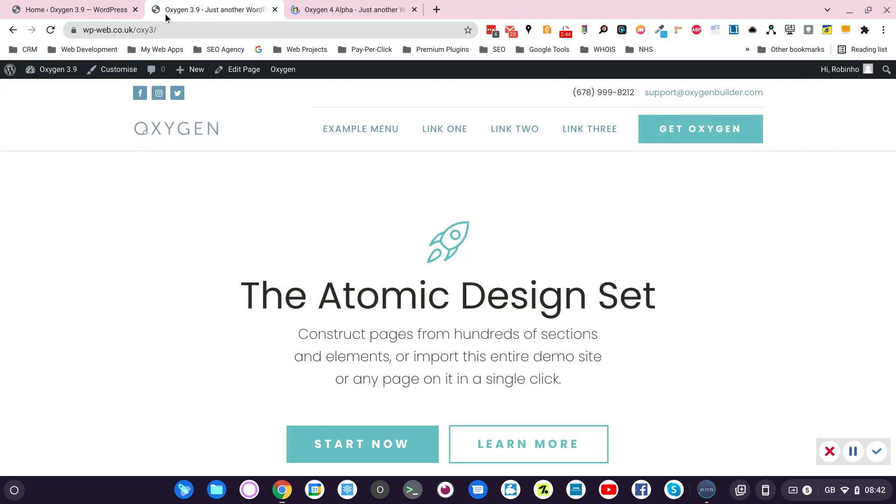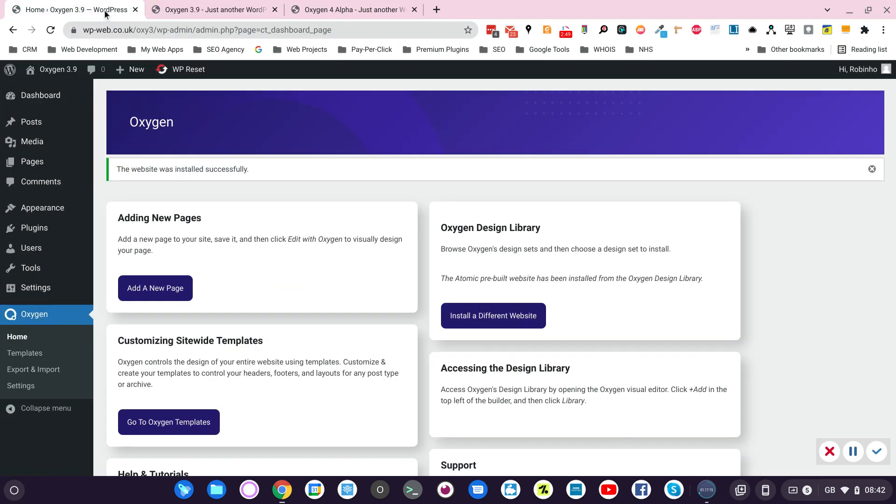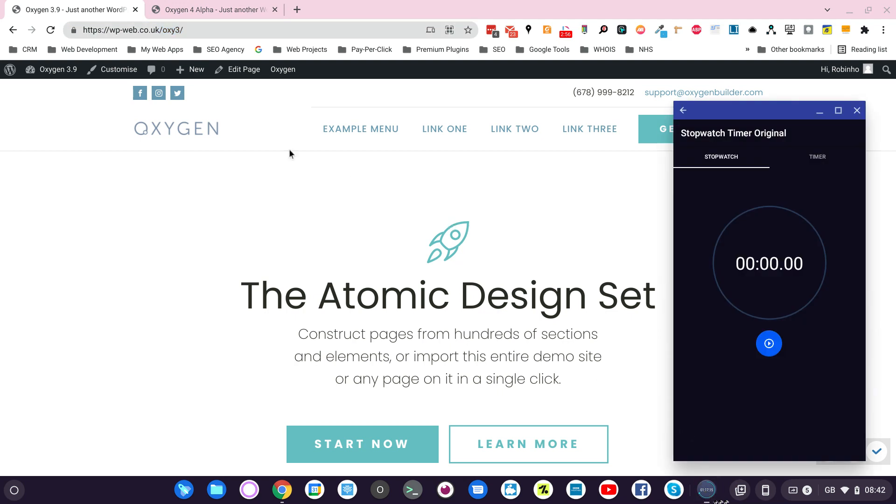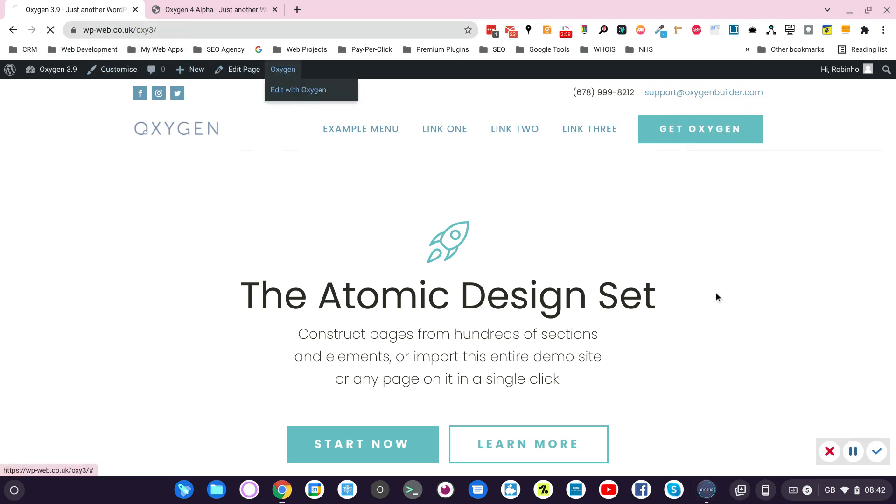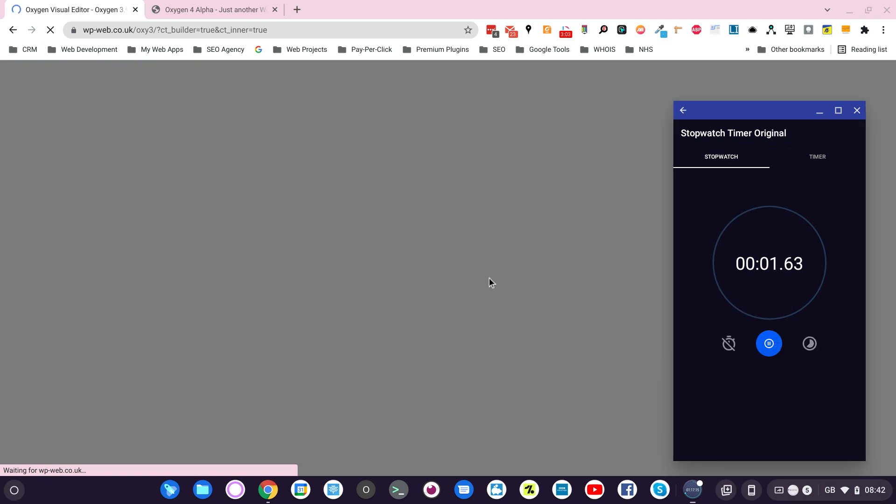So this is Oxygen 3 and this is Oxygen 4. Okay. Let's just do a test of loading time. Oxygen 3. Ready with the timer. Edit with Oxygen and start the timer.